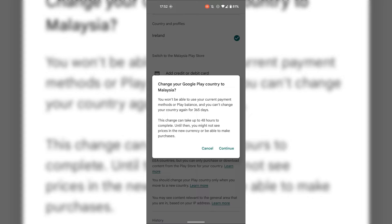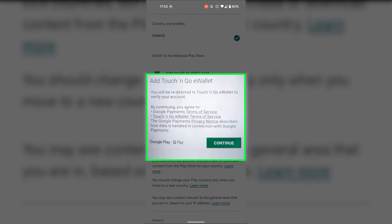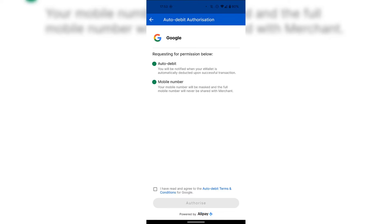You have the option to cancel or to continue. I'm going to tap on Continue as I want to change my Google Play country. I'm then greeted with a notification regarding the Add Touch and Go E-Wallet option. Google Play says you'll be redirected to Touch and Go E-Wallet to verify your account. By continuing, you agree to Google Payments terms of service and Touch and Go E-Wallet terms of service. The Google Payments privacy notice describes how data is handled. If you're happy to agree to all these terms, simply tap on Continue.